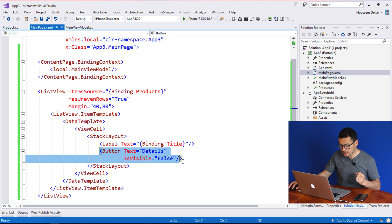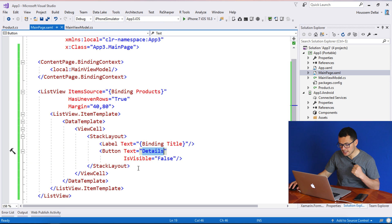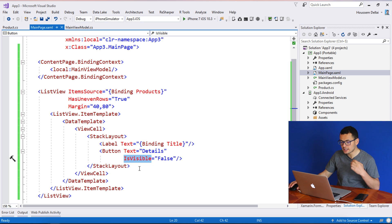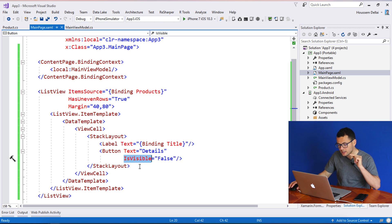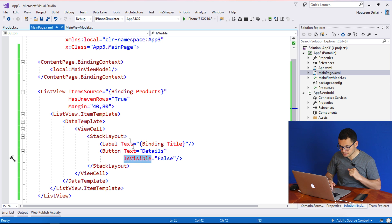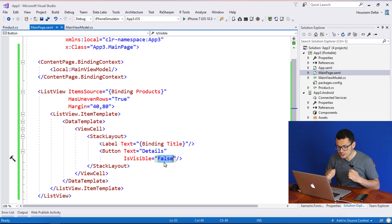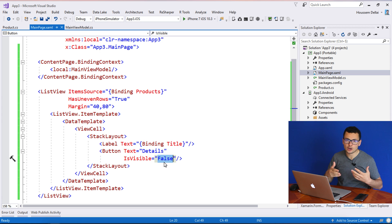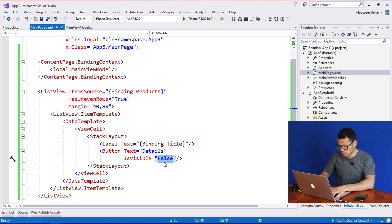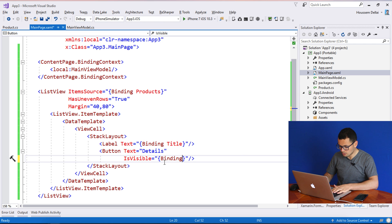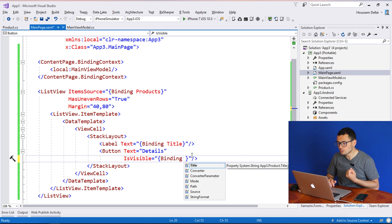Then I have a button that I might want to show or hide. This button contains the text 'Details' and its IsVisible property is always set to false. But I want that when the user clicks on an item in the list view, this button will be shown. Let's first create the binding for our IsVisible property — we want to change the visibility of our button depending on a binding property. So let's get rid of false and use a binding.